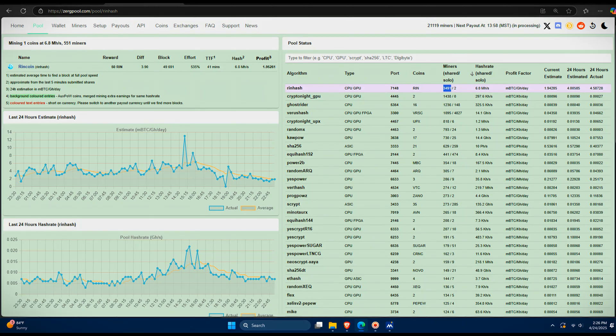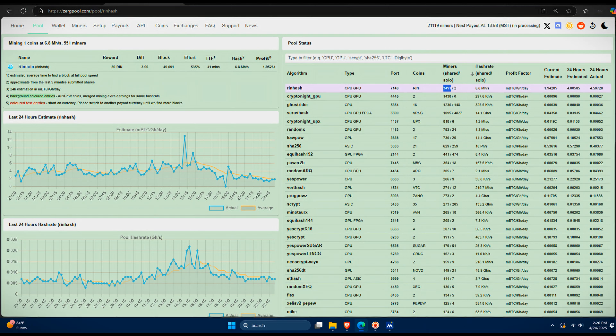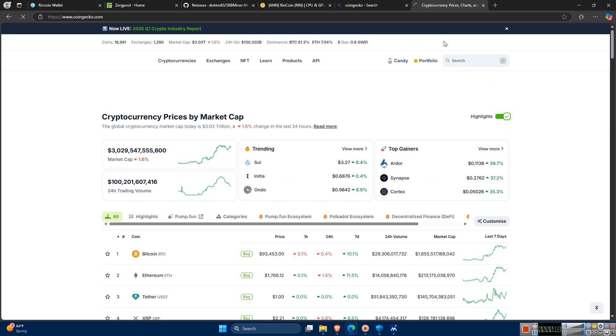I'm going to explain how to mine Rincoin. Looking at Zergpool, we can see that despite being a new altcoin, barely two months old, it's already being heavily mined here.